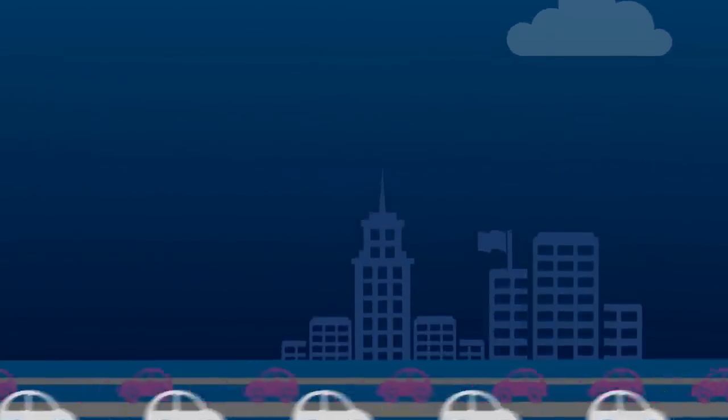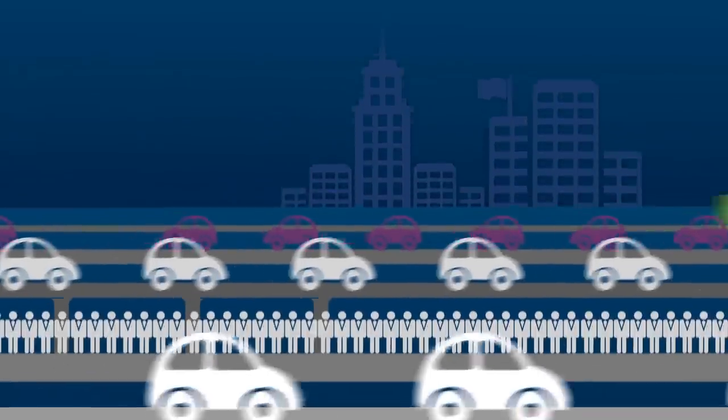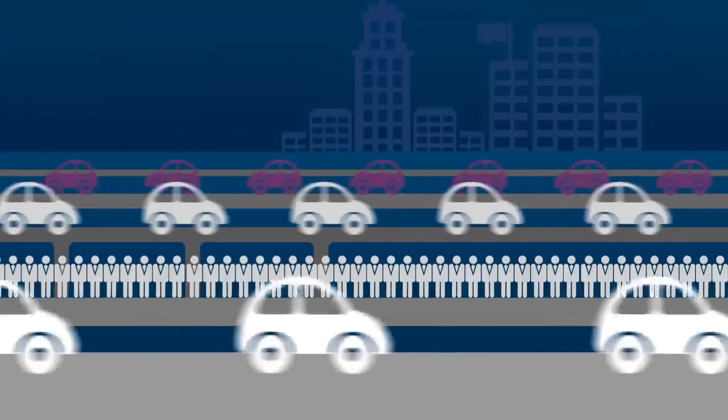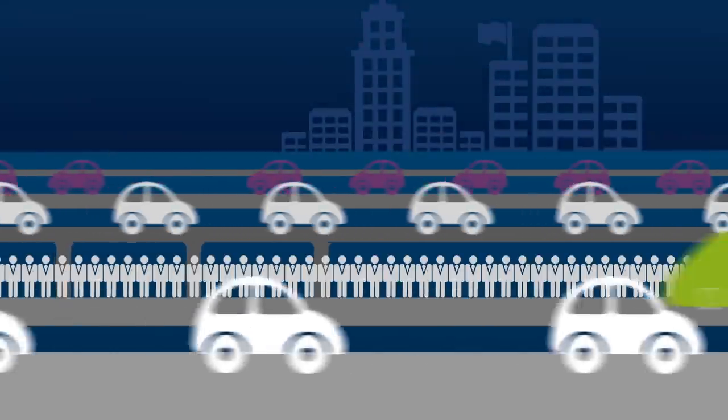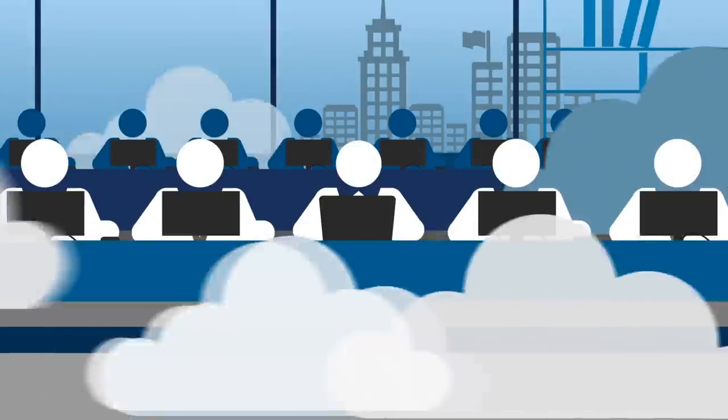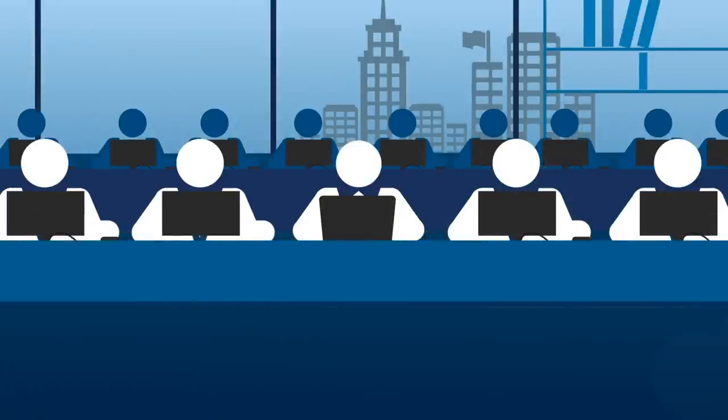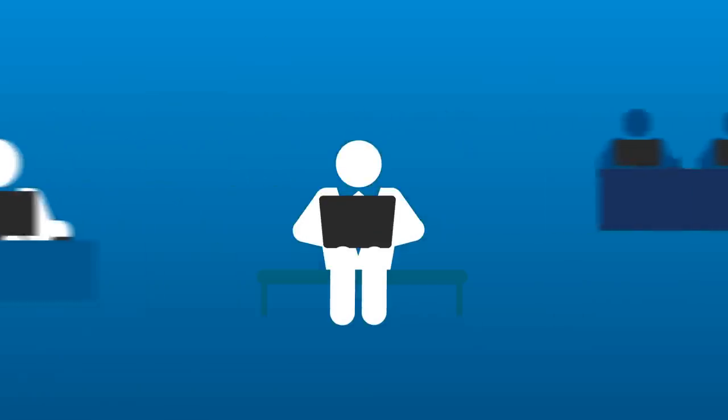The world of work is changing. It's no longer a place where we go or where we come from. Work is wherever we need it to be.